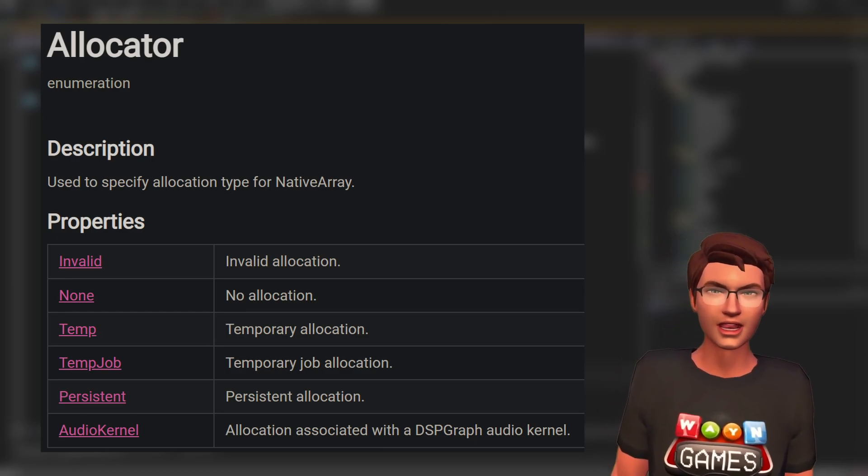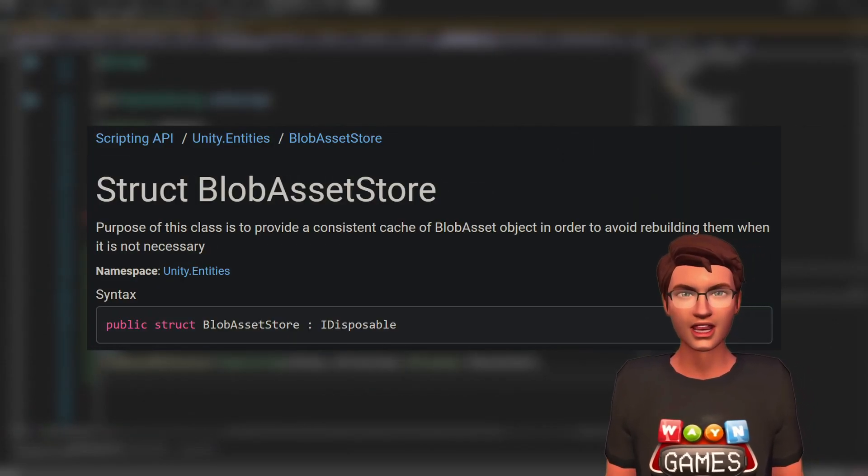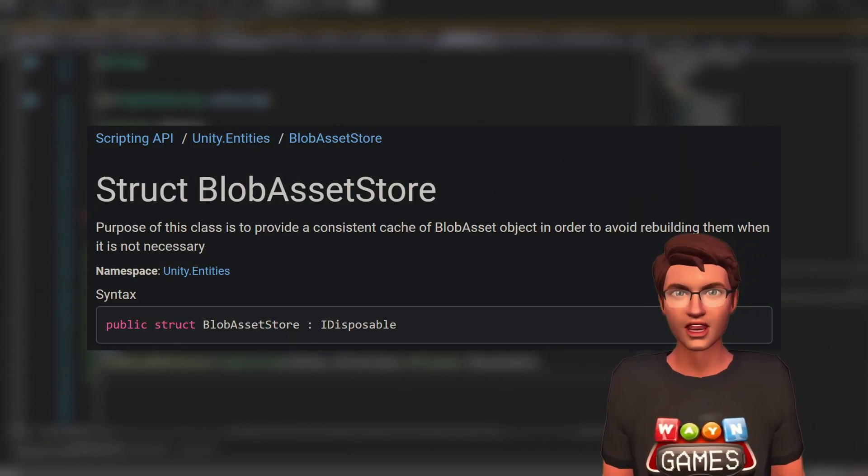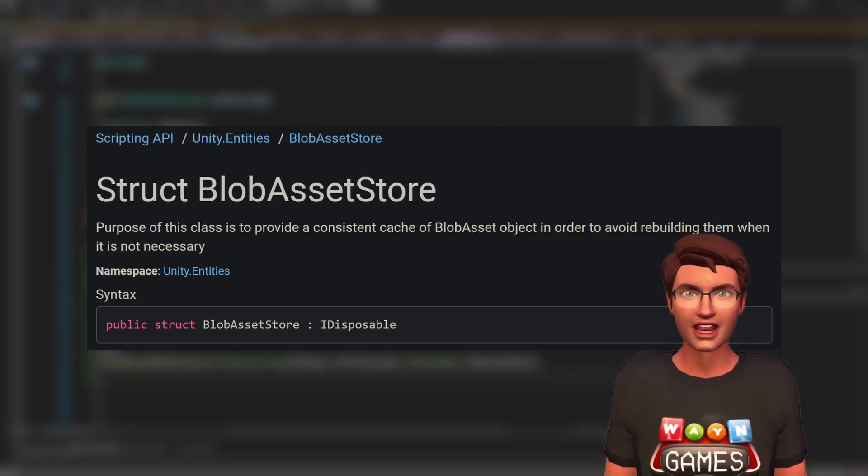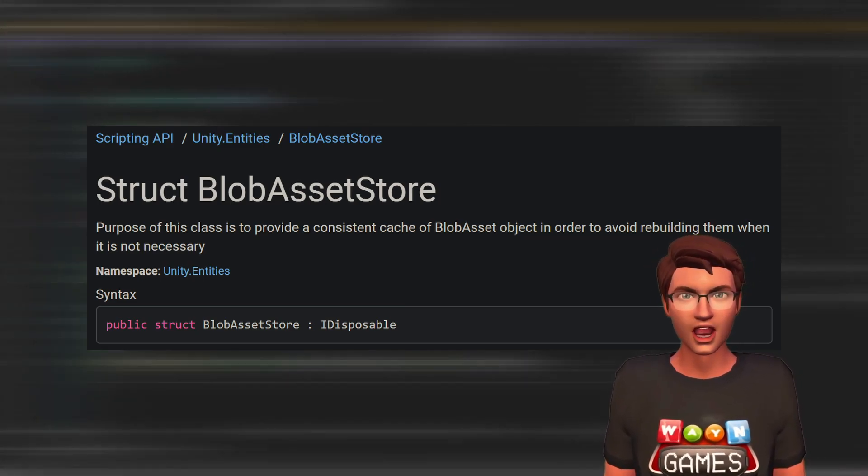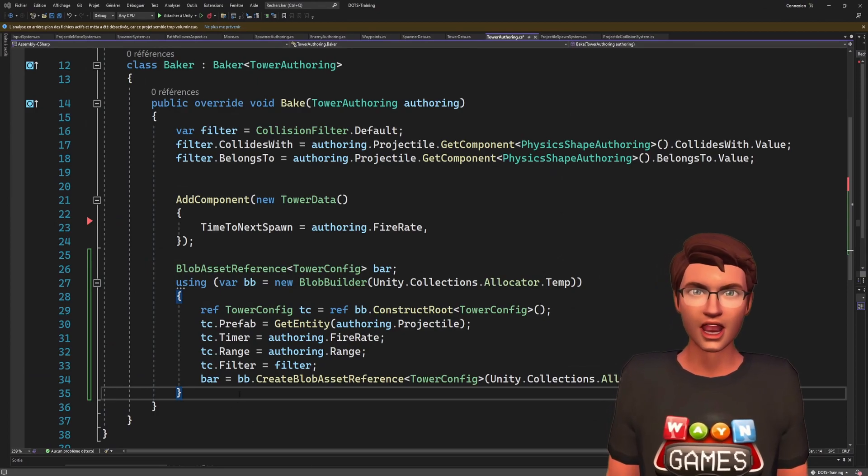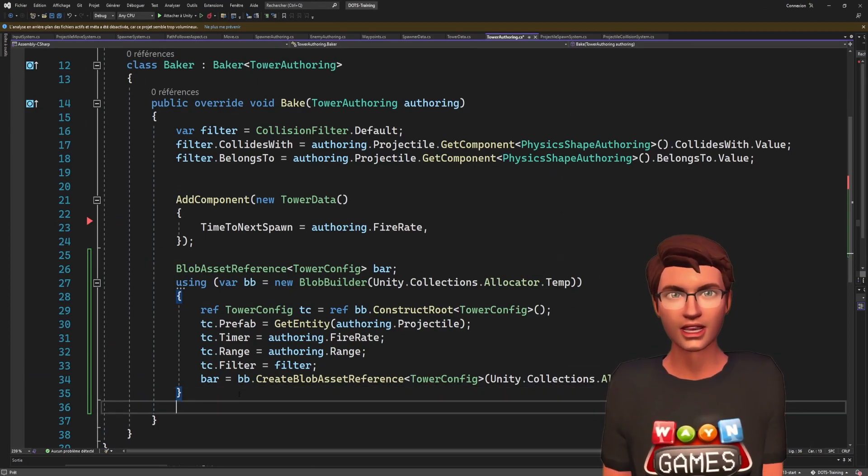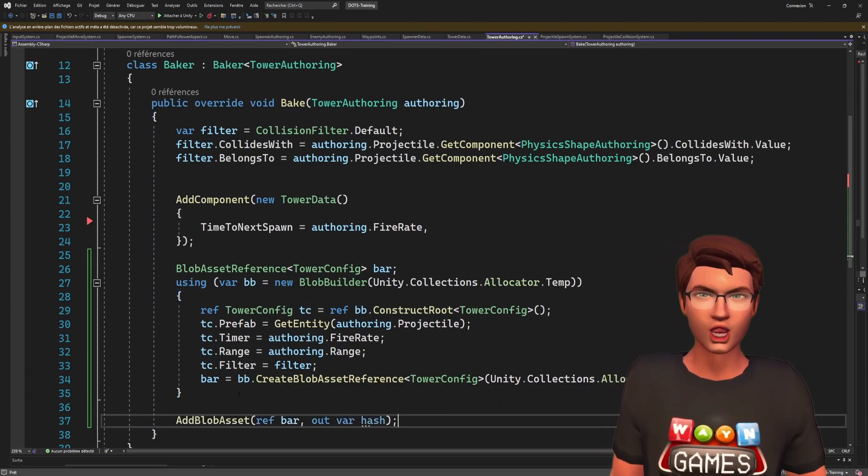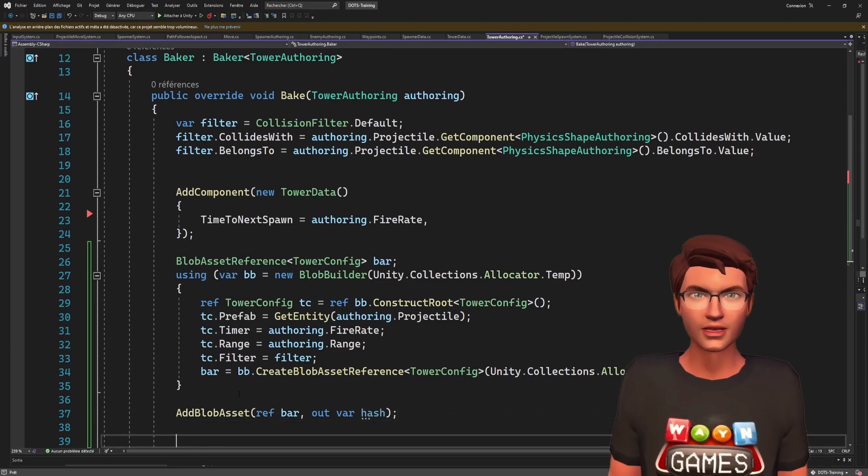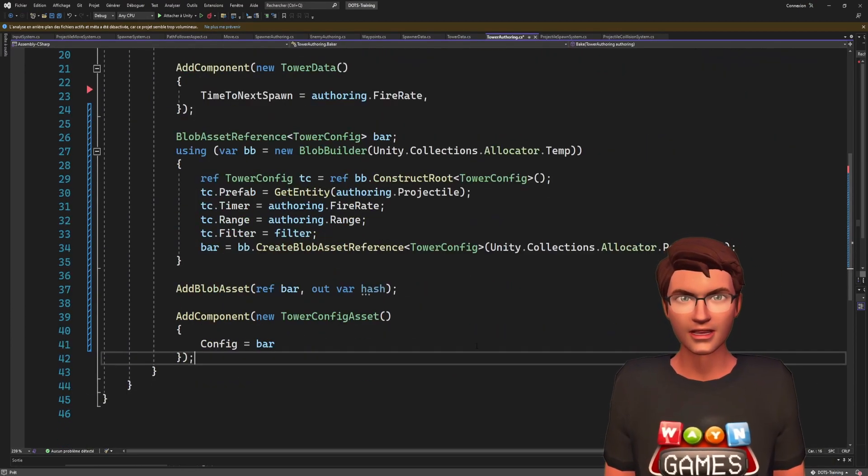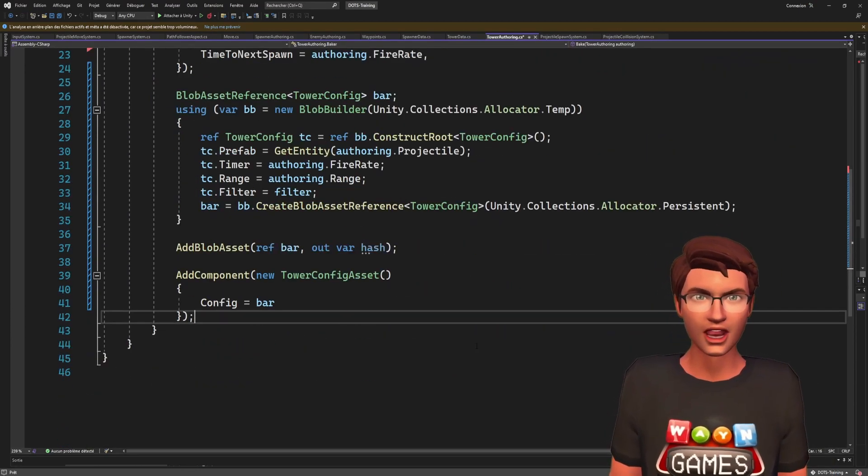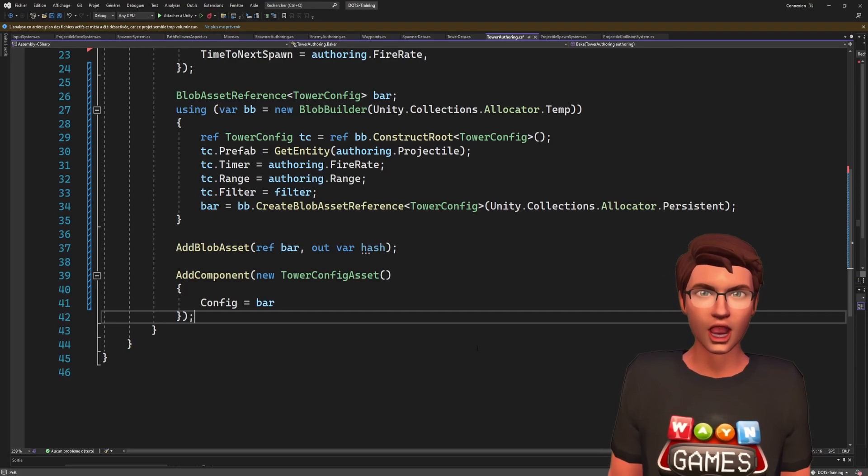Back to our blob asset. Now that we have it, we can rely on the blob asset store to avoid duplication of blob assets. It will also keep track of how many assets reference that blob asset to dispose of it once none are left. This is all hidden behind the magic method add blob asset. The last thing to do in the baker is to add the blob asset reference to a component of our entity.